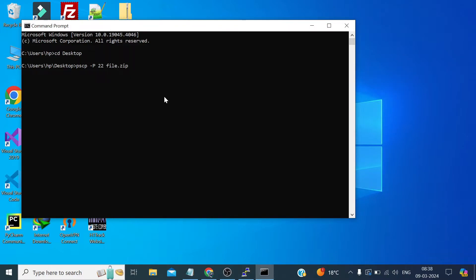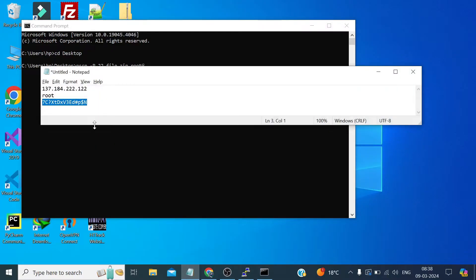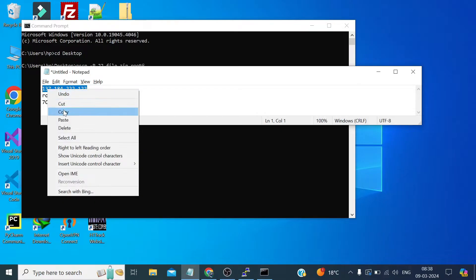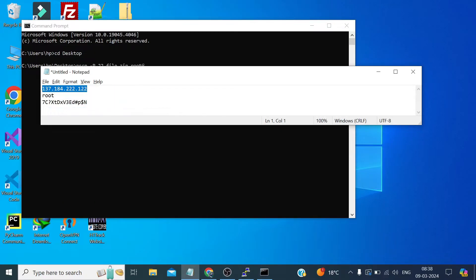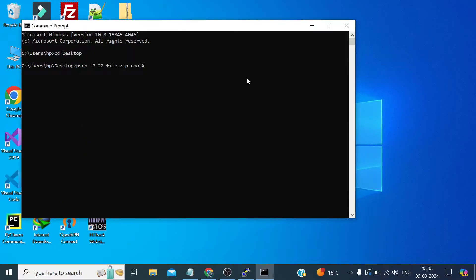Now this is our local path. Now we need to define the path of our remote server so let's type the username root at the rate the IP address of the server, colon forward slash root which is the directory slash.